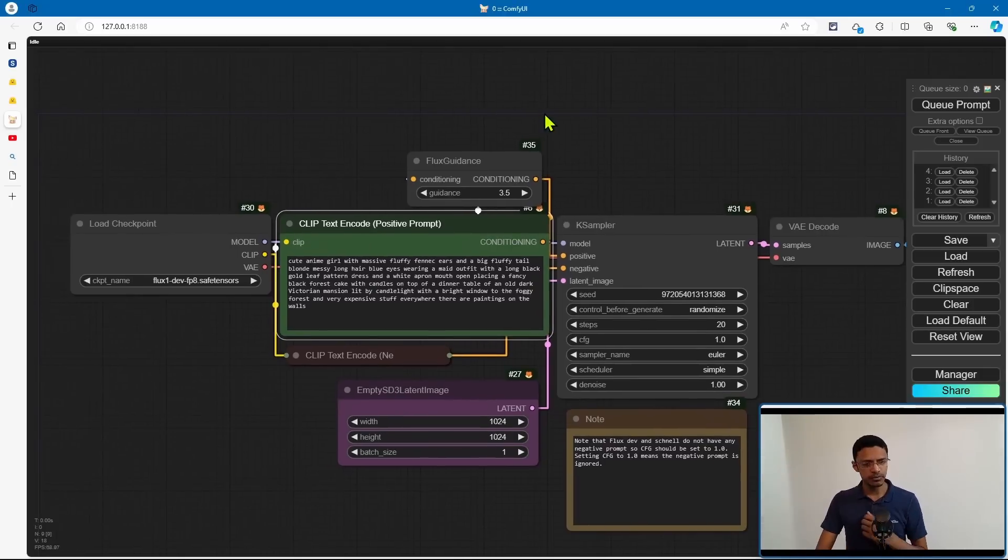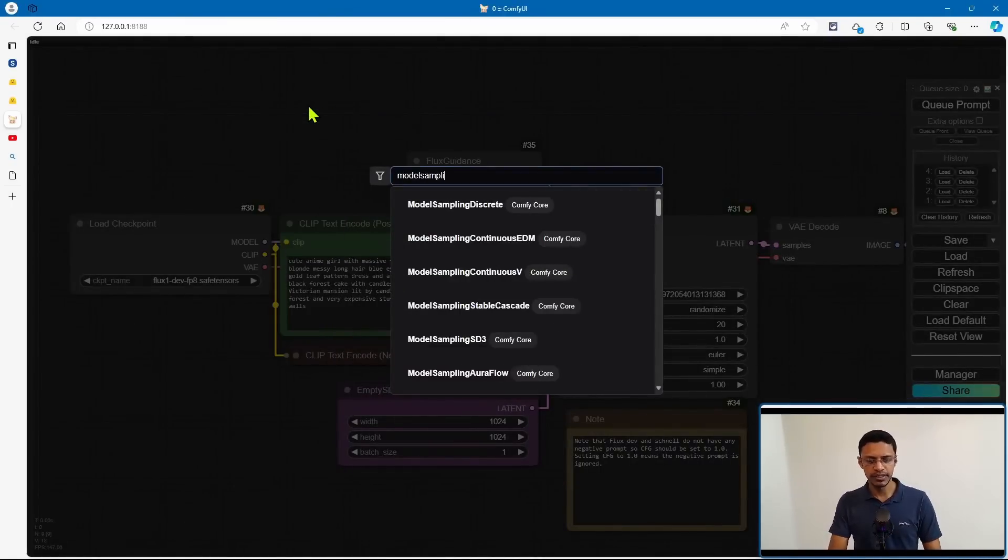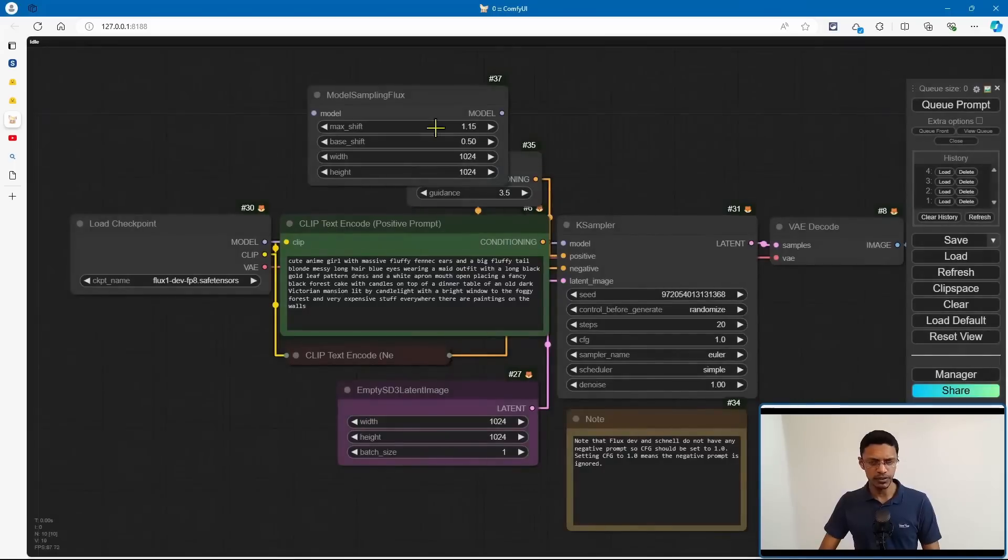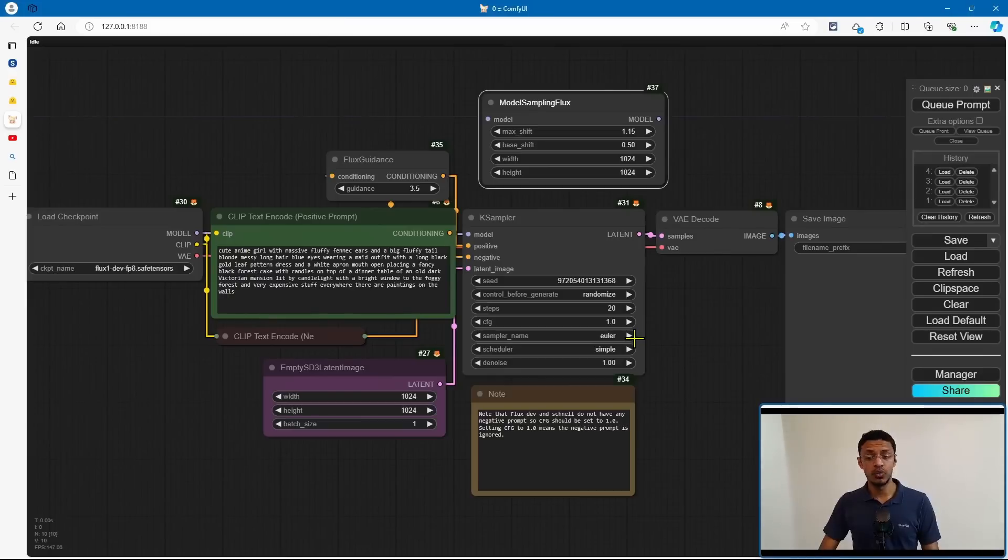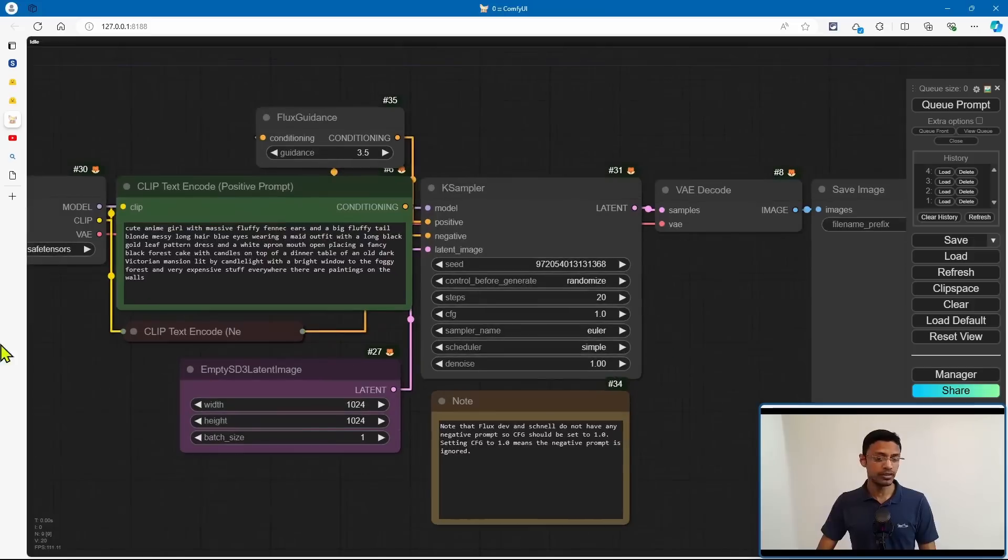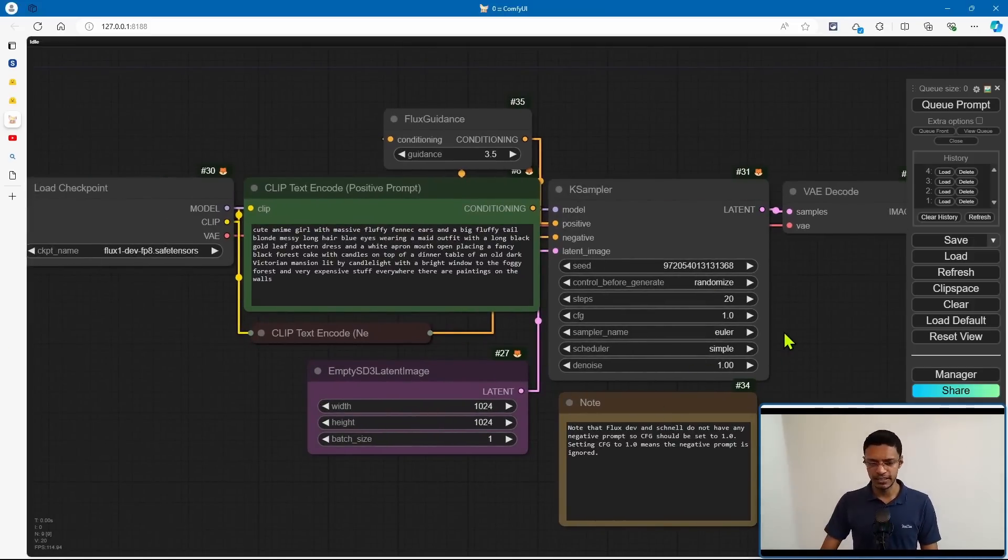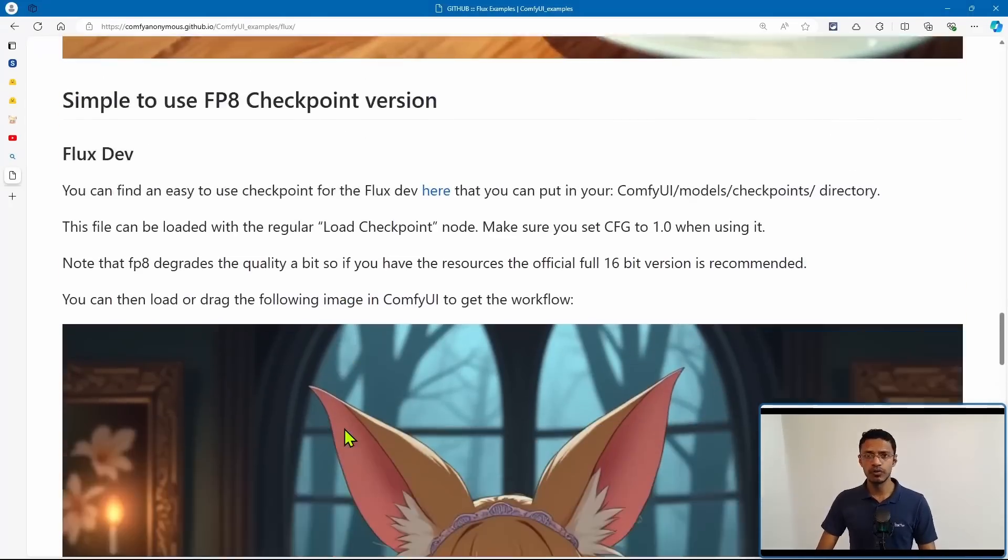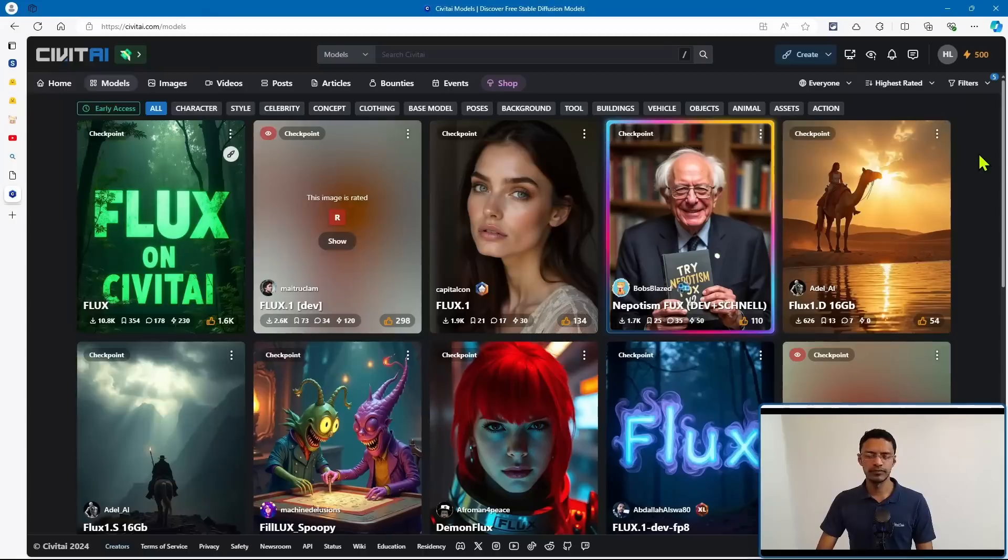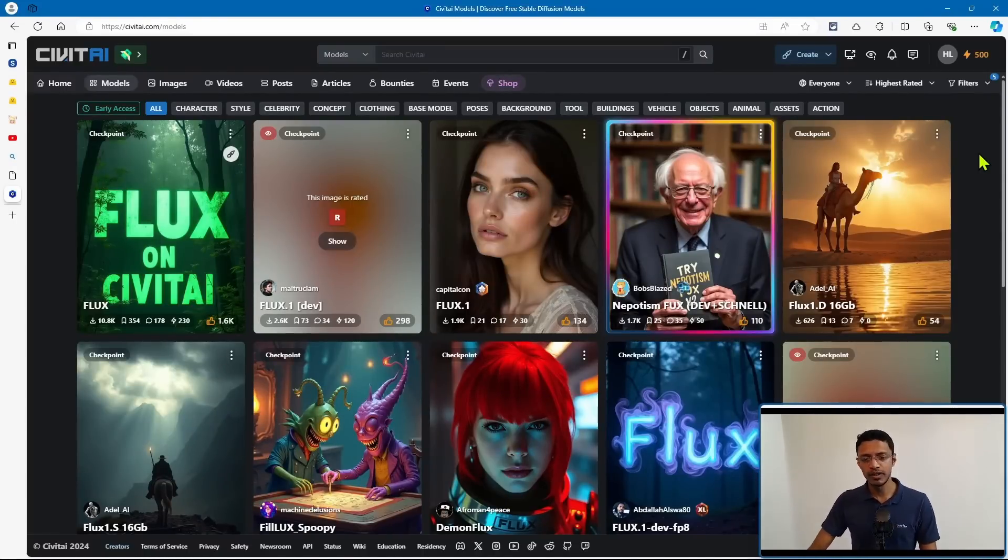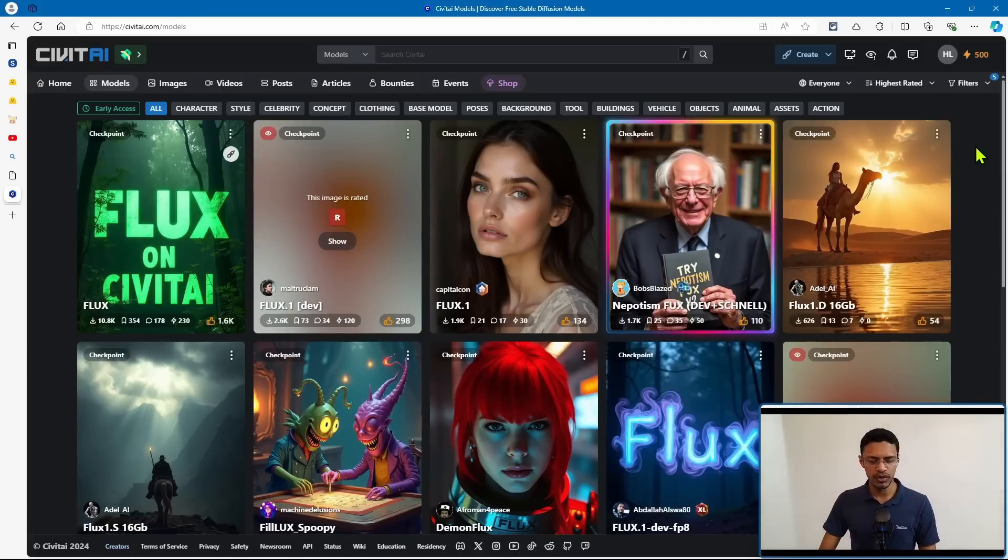In this particular workflow, you can also add a model sampling flux, and you can play around with the different parameters to get a slightly different or potentially better image. Now notice that the Dev will usually go from 20 to 30 steps. So that was about the workflow and those two new models. Now, I would also like to mention that on Civic AI, we also have some community-made checkpoints using the flux model.